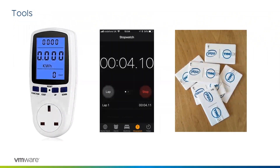In terms of tools, pretty straightforward. We purchased a consumer-grade wattage reader just to see how much electricity was being pulled by the different devices. We used a stopwatch on an iPhone to time things like how long it took to re-image from the Windows OS to the vendor's OS, and we had a whole stack of USB keys because quite often USB keys were our mechanism to repurpose and re-image the device.